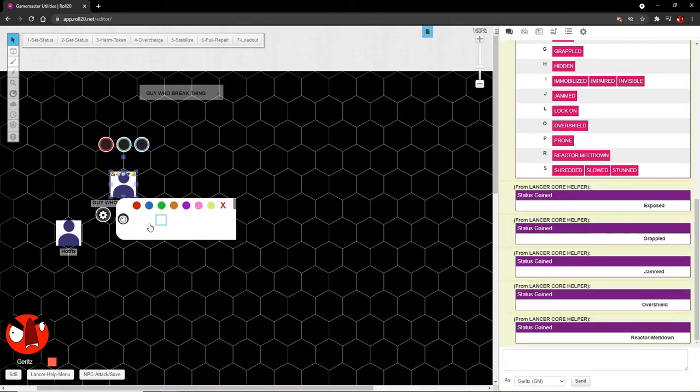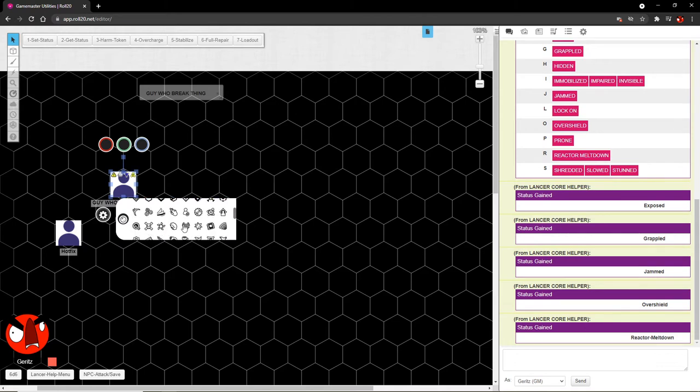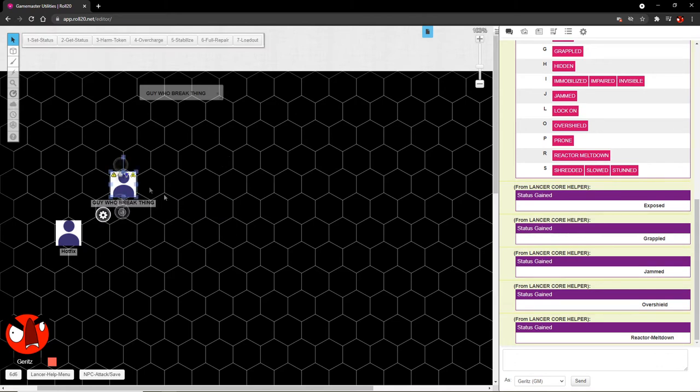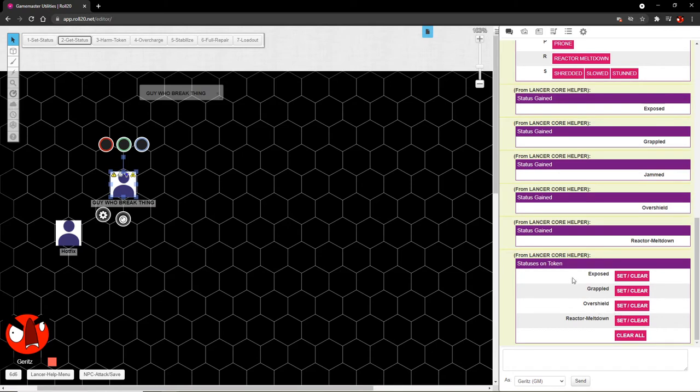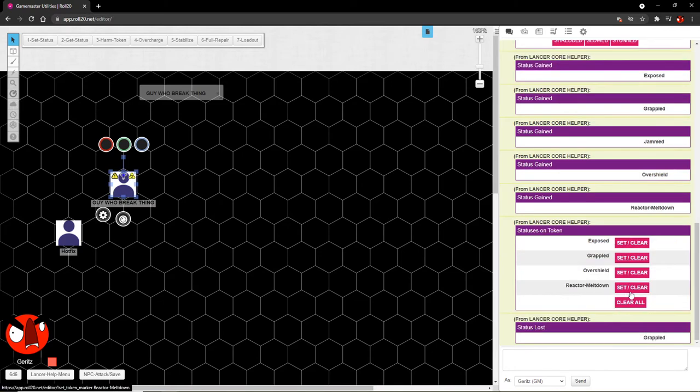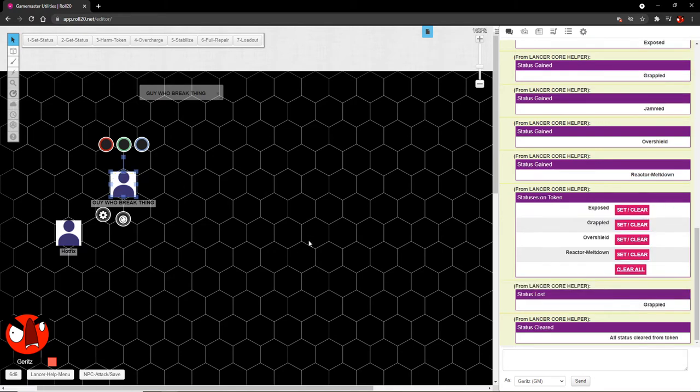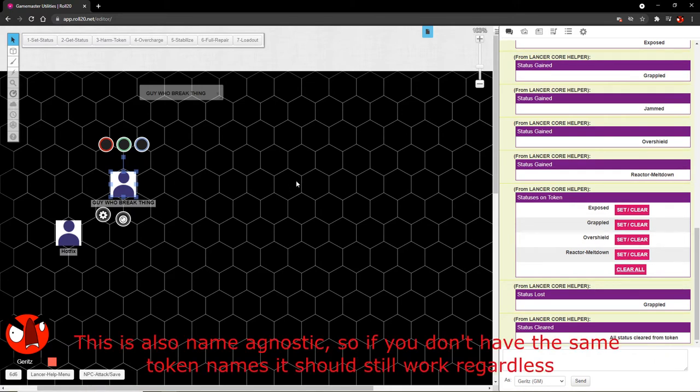Now ordinarily we could just go through here and manually get rid of each of these. Or we could click on get status here, which gives a list of every status on the token and gives us the option to either clear one particular one. We'll say grappled in this case, and you'll see that grappled has disappeared. Or we can clear all at once, which is handy because I don't want to go through all of these things line by line and do it one after another. Fine.